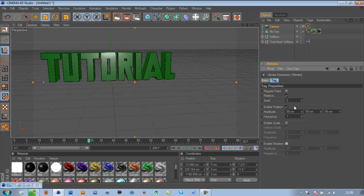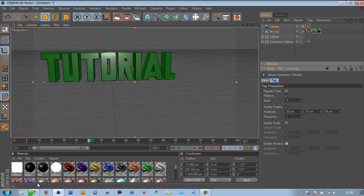So yeah, that has been a tutorial on how to make a shake effect in Cinema 4D. Hope you liked it. Please comment, like, and subscribe.